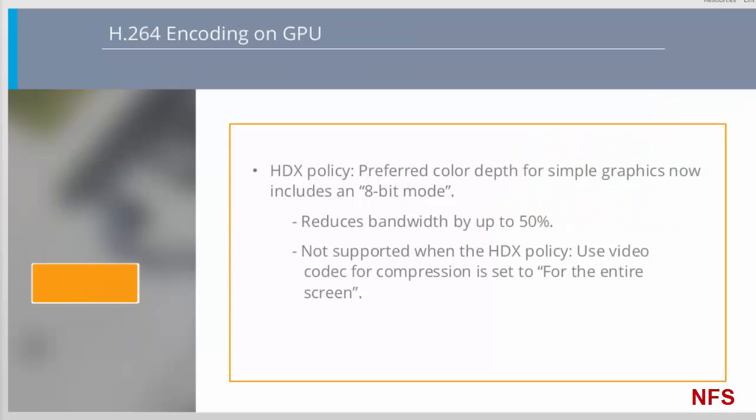7.12 adds an emulated 8-bit mode which can be set in the HDX policy, preferred color depth for simple graphics. Setting the policy to 8-bit mode reduces the bandwidth by up to 50% for typical workloads as it provides an ultra-low bandwidth usage option intended for workloads that are not graphically demanding. For example, MS Office, mobile apps and bespoke legacy apps with simple interfaces. Note that the 8-bit option is not supported when the HDX policy Use Video Codec for Compression is set to For the Entire Screen.